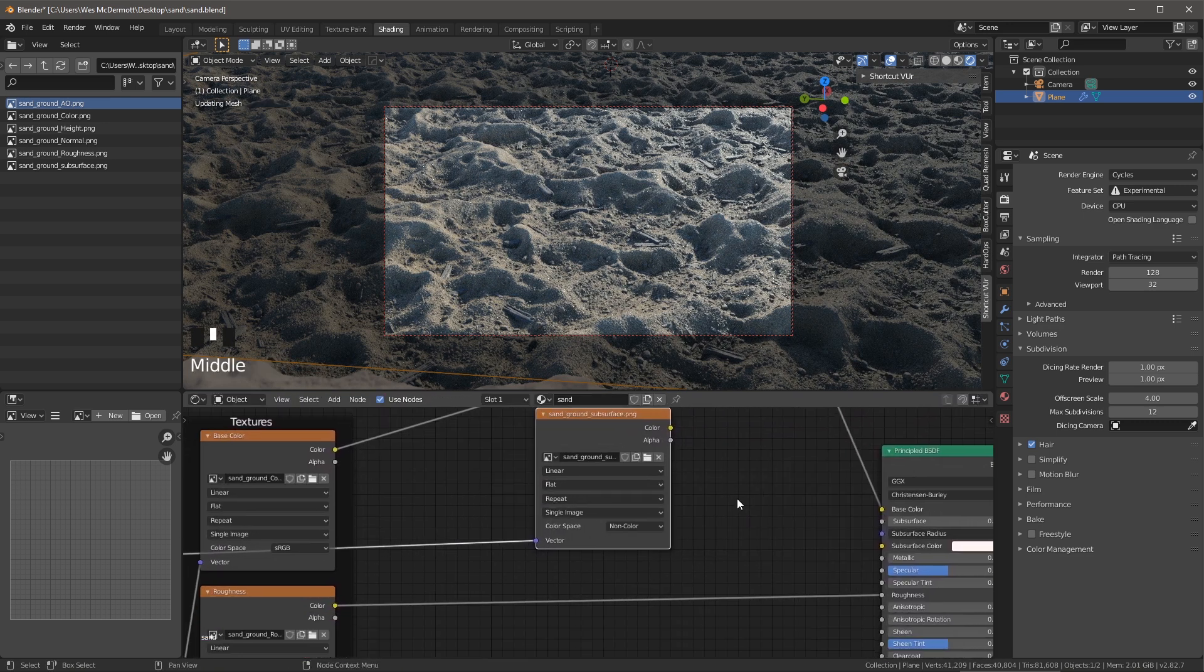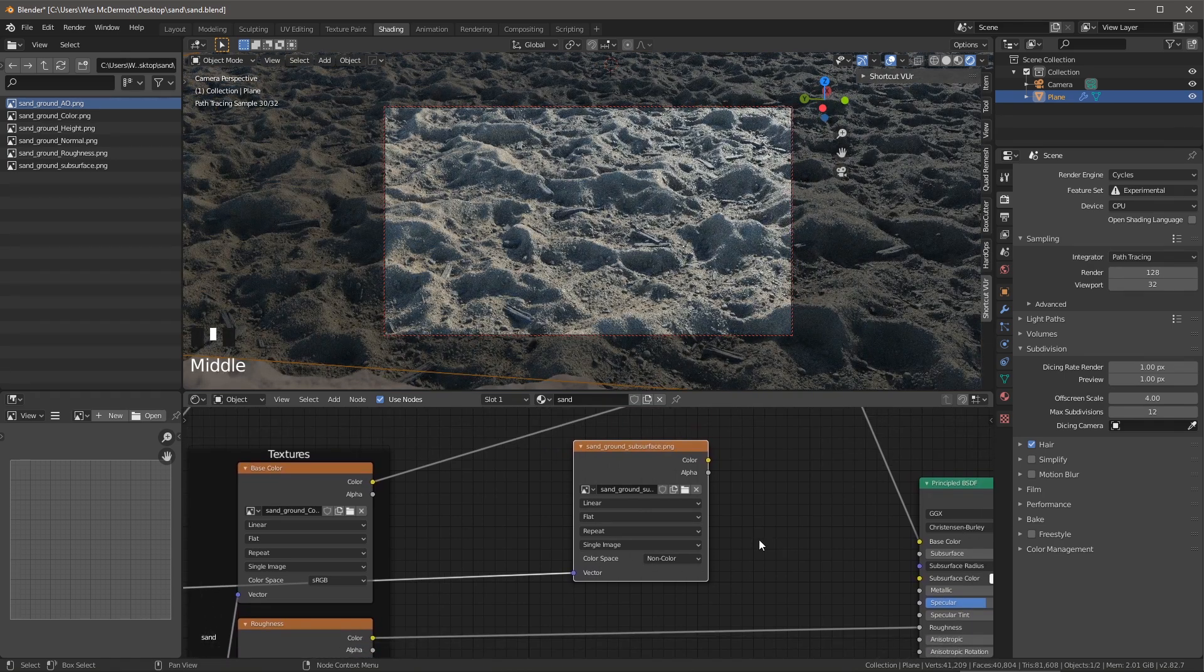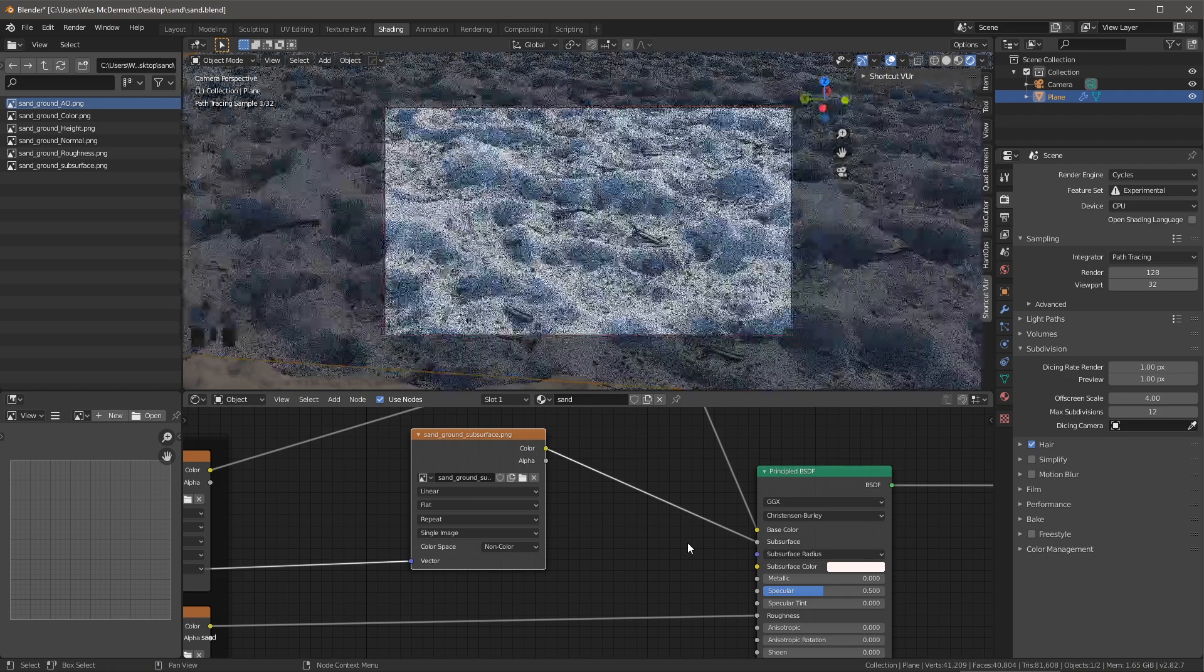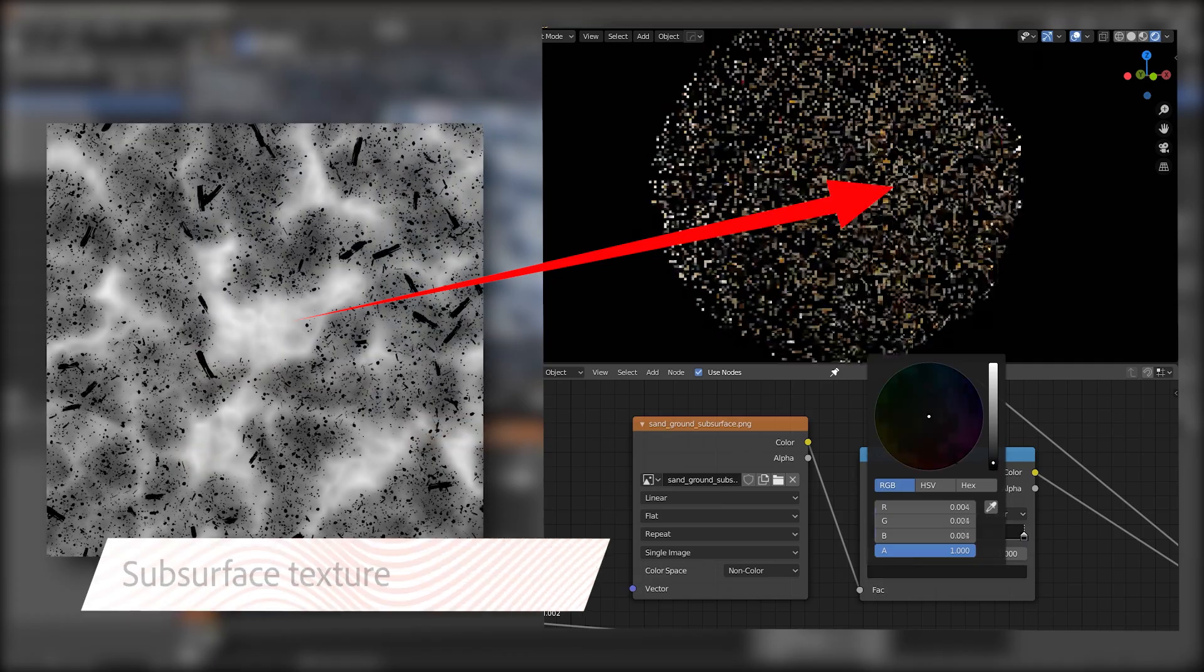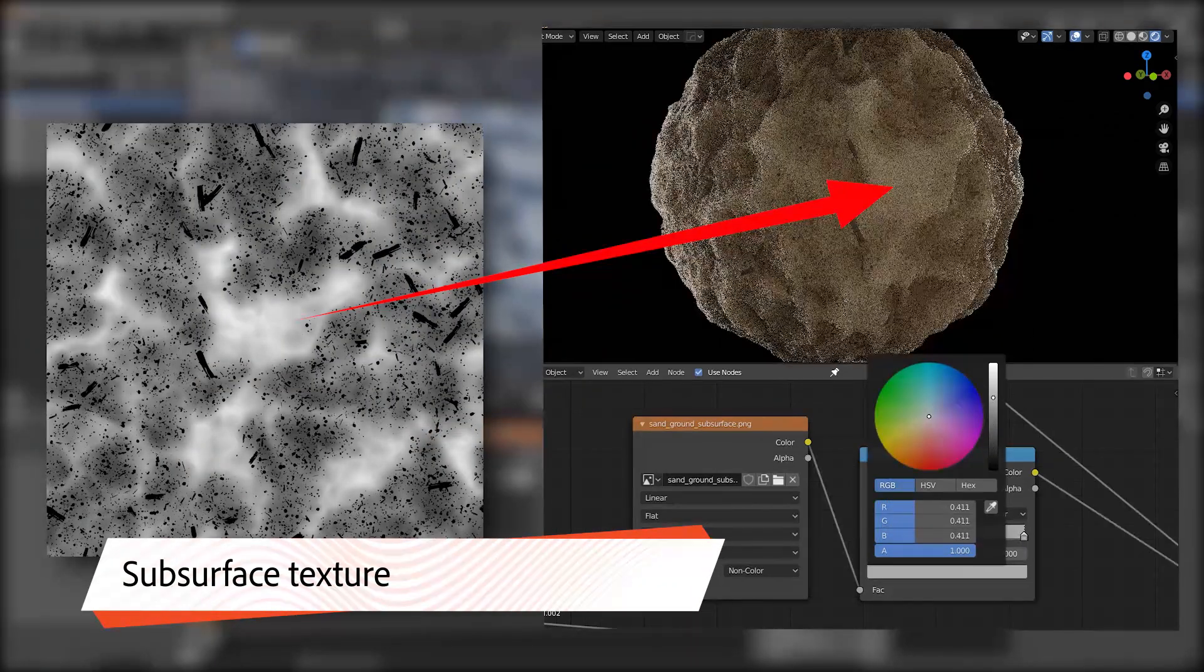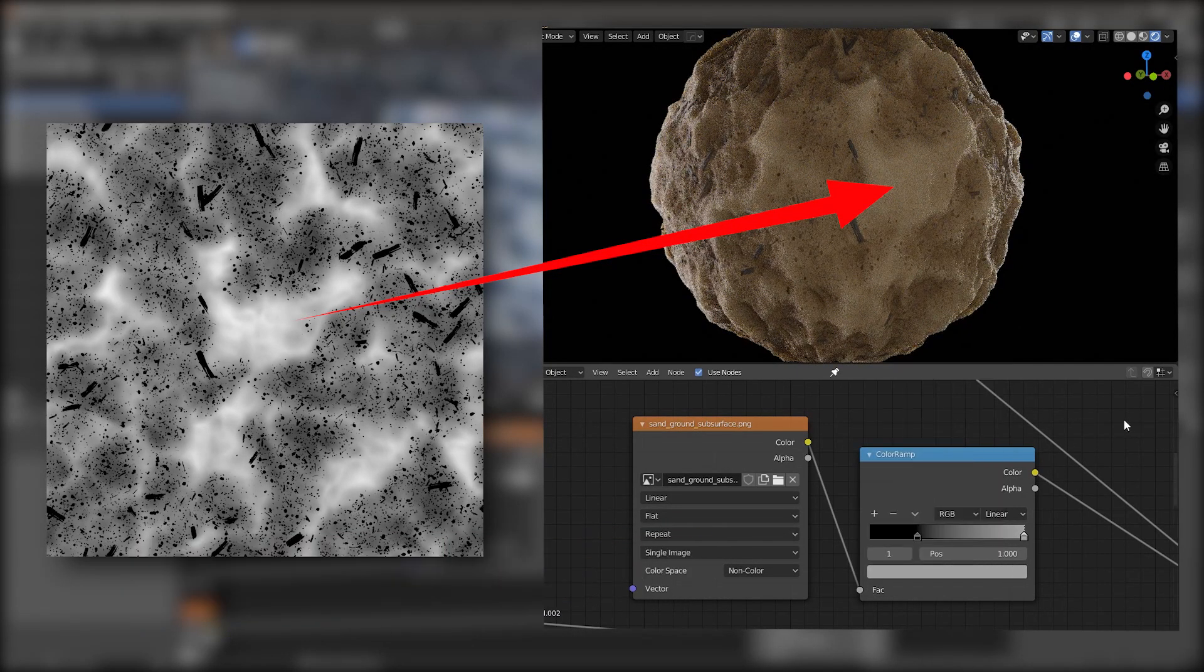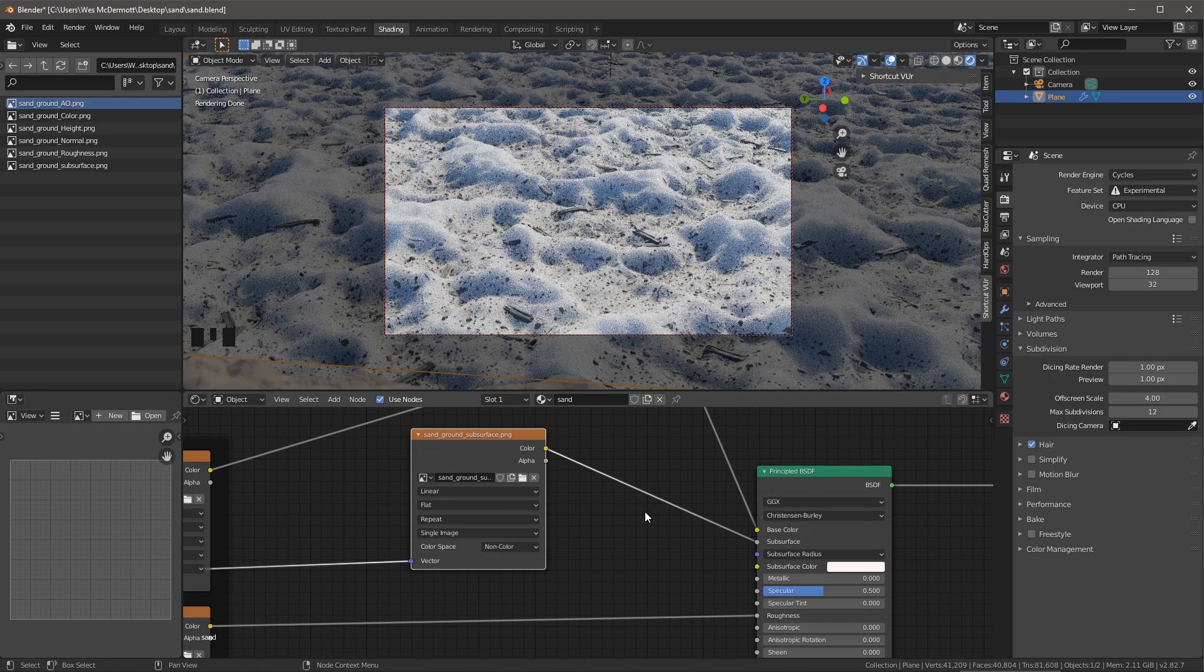Now for the color space in this case, this one is going to be set to non color because it represents data. And then we're going to take the output of this subsurface. I'm going to plug that here into the subsurface input of my material. This grayscale texture will dictate the mix between diffuse and subsurface scattering on my material. It's like a mask that acts as a multiplier for the subsurface radius. So here's the result that I have thus far.